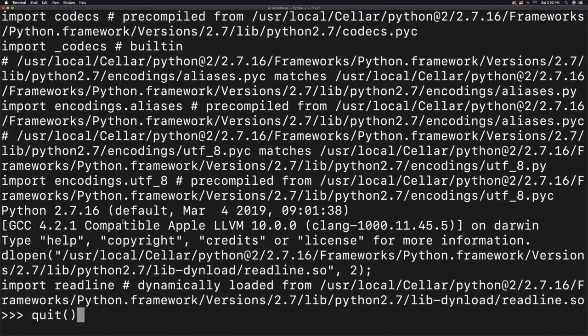This is a Python 3 tutorial, so we're going to install that. You can get out of this by just typing in quit with two parentheses.